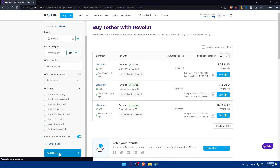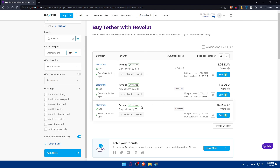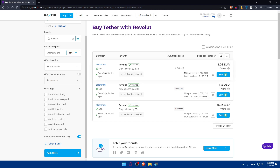Once you've set your filters, click on Find Offers. This will show you all available offers for USDT where you can pay via Revolut. Choose whichever suits you based on the price, trading speed, minimum and maximum purchase amounts, and whether the seller is verified. Even unverified sellers are fine as long as they have a good number of positive ratings and no negative feedback.